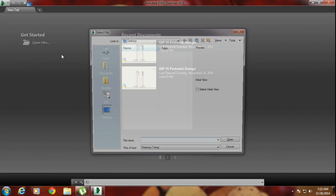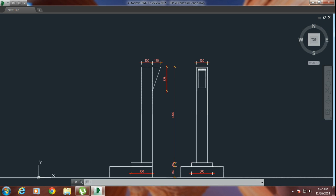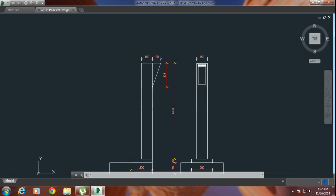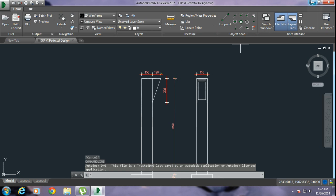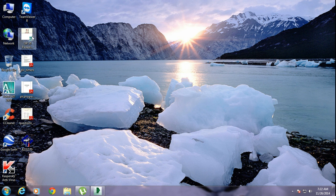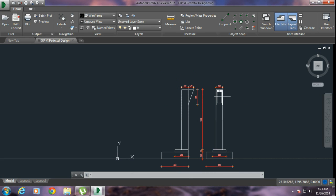I am going to open that file from over here. You can select the file — I have put it on my desktop. This is the file which is now open in Autodesk DWG TrueView 2015, but it was not opening in AutoCAD 2007.